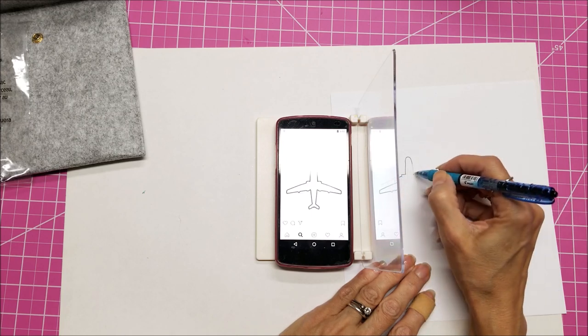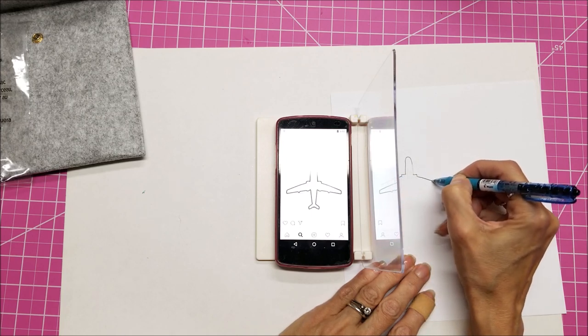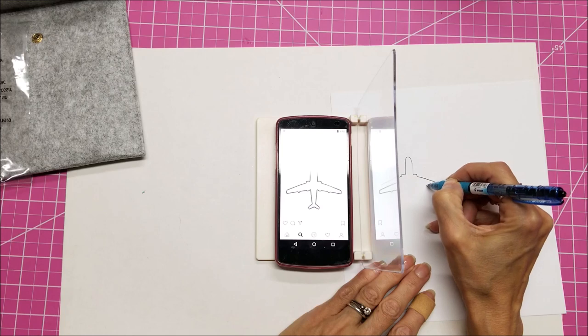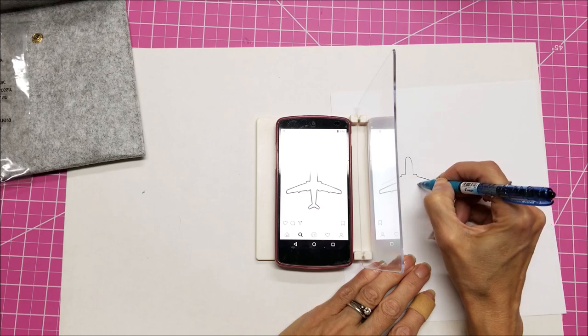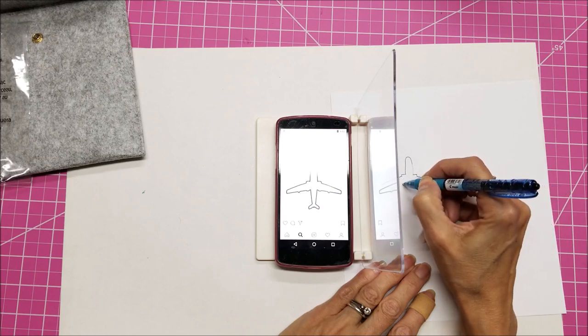And for those of you who always wanted to be able to draw, but didn't feel like you could, this is a great little tool.